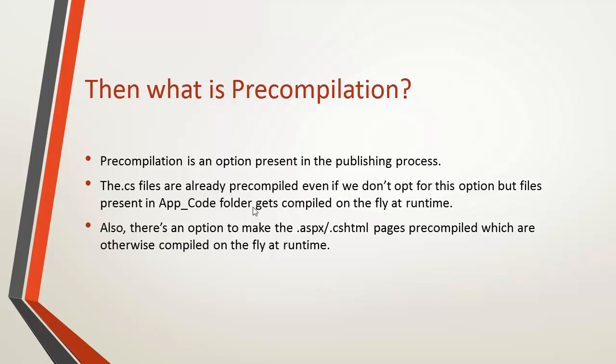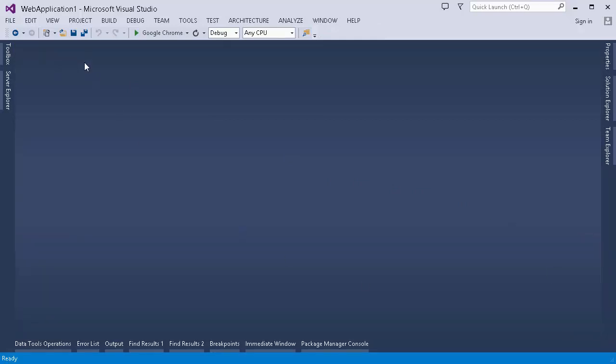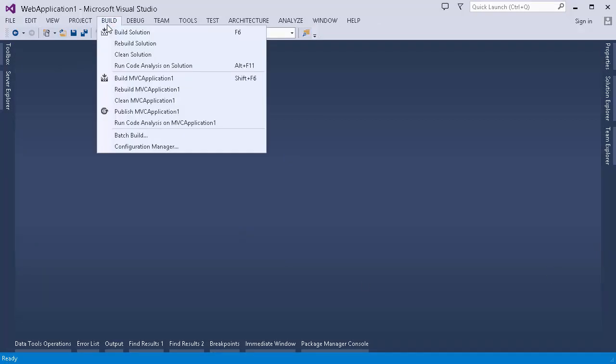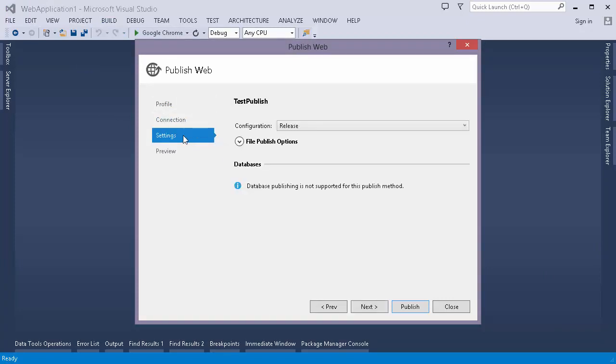So let's see how it is done. And we'll also see what exactly happens after we pre-compile the web application. Let's again go to the publish option. Now in this published profile, I will use settings that I skipped earlier.